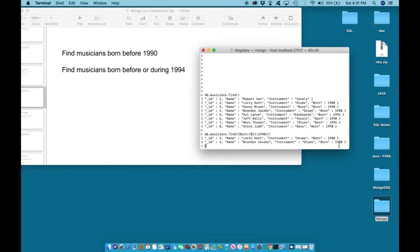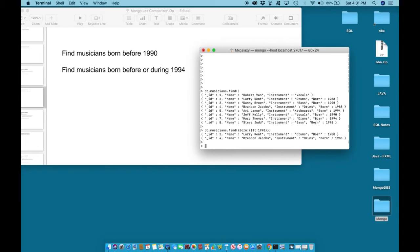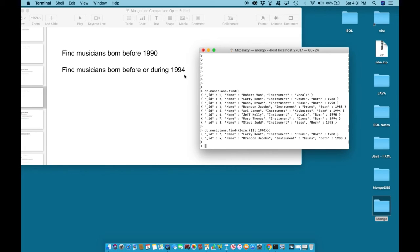Let us try the second example. It will be the same exact format, except this time the specified value is 1994. db.musicians.find.